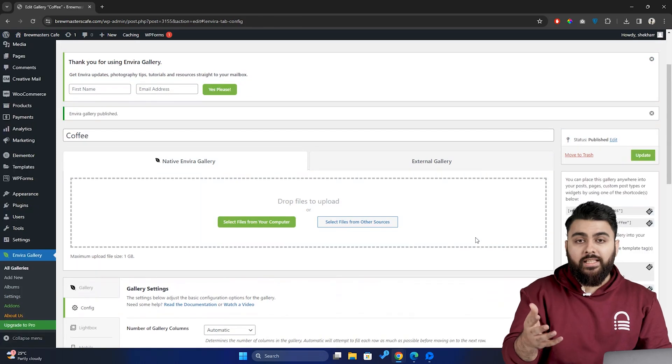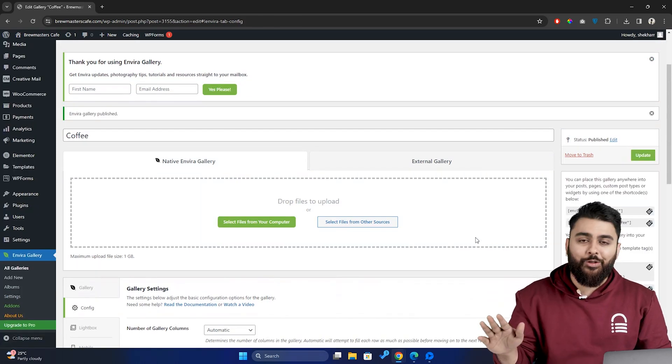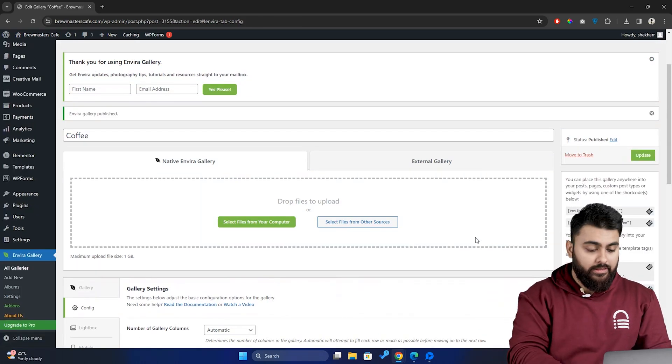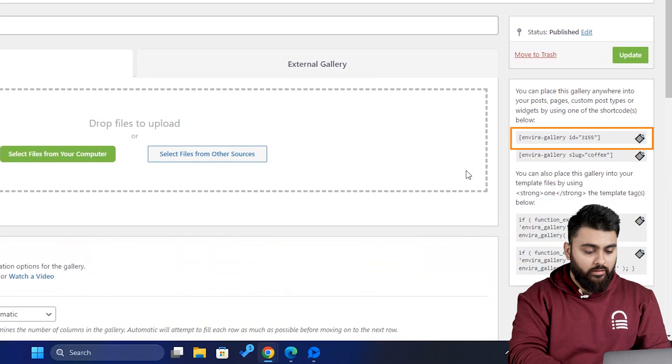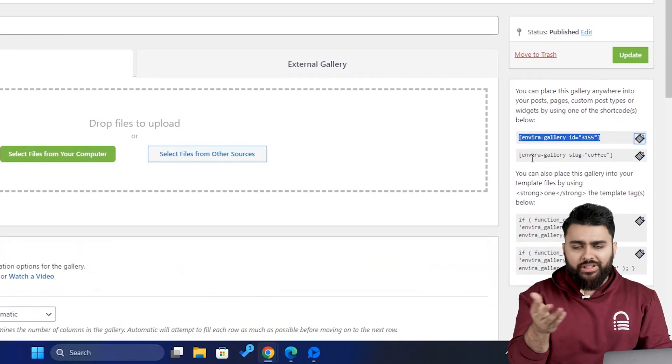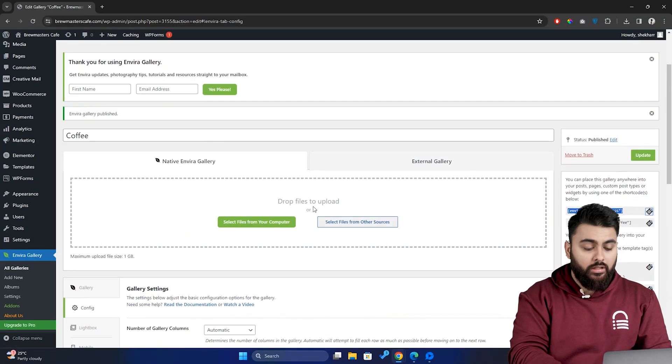Now, you can use this gallery anywhere you want on your website. All you need to do is go here and copy this shortcode, and then paste it in any of your posts, which is very easy to do.